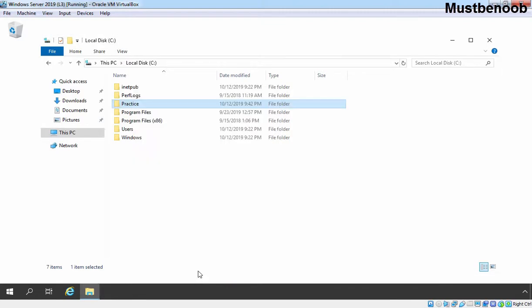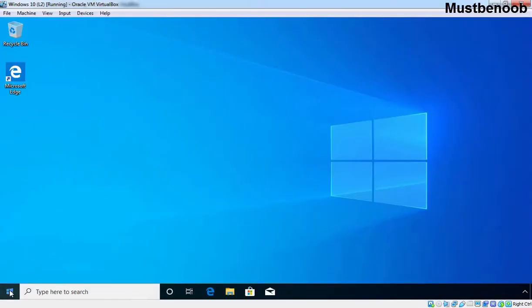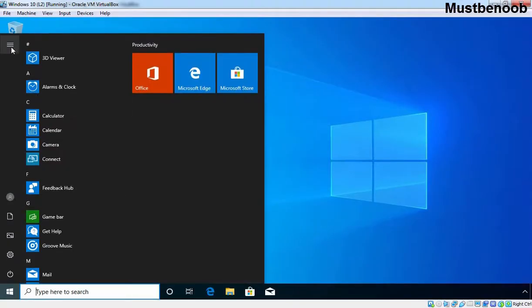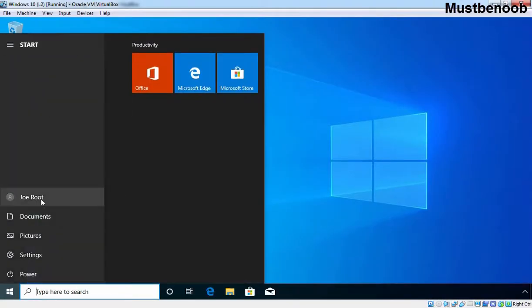To map a network drive, we are going on our Windows 10 Client PC. On that, we have already logged in with the credentials of our domain user Jeroot.